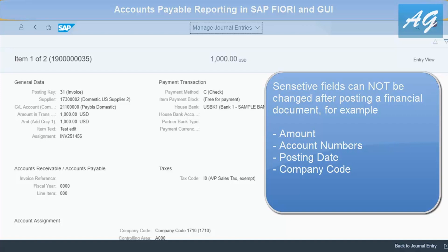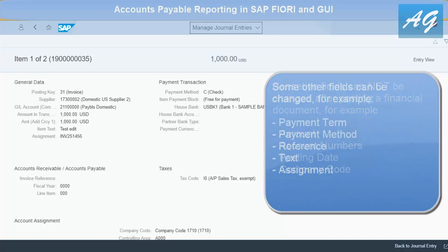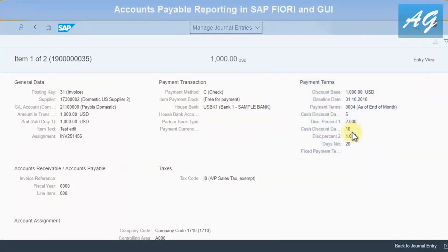An important note: once a financial document is posted, no one is allowed to change sensitive fields — the amount, posting date, account numbers, and other important fields. However, with authorization you can change some other fields such as the text, payment method, and baseline date — fields that have no impact on the trial balance or financial recording.